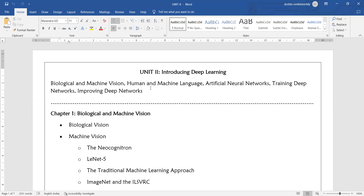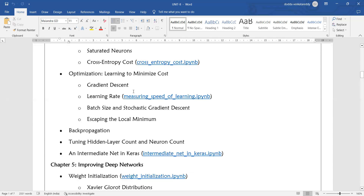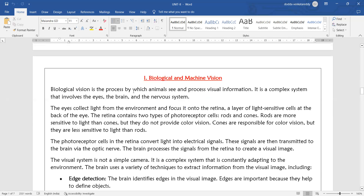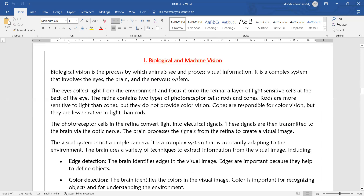It is hard to learn deep neural networks directly — you need to go for the fundamentals first. So first, we will see what is biological vision. Biological vision is the process by which animals see and process visual information.